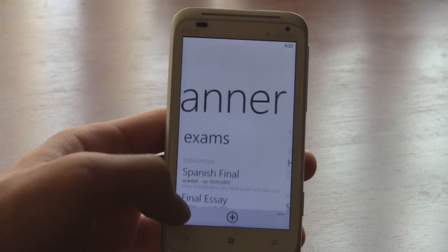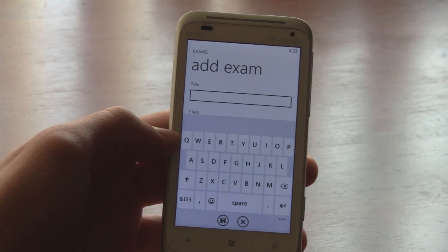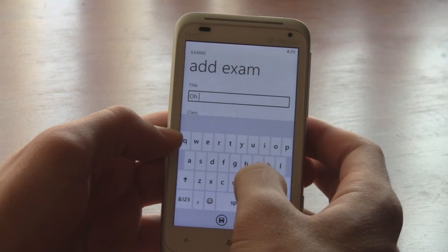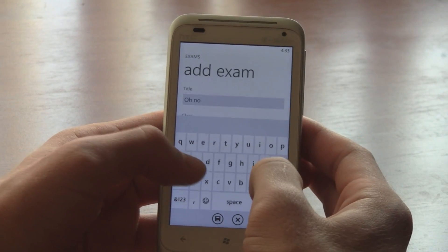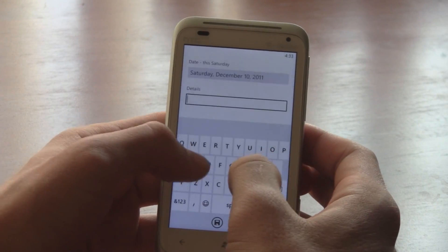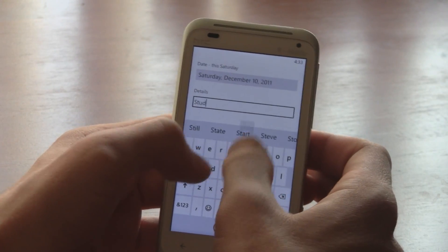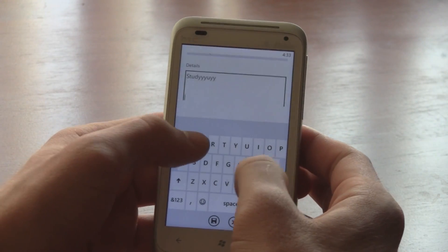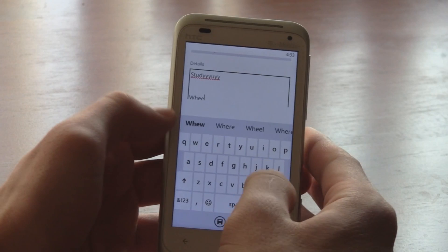Adding an exam is just as quick as adding homework assignments. For details about the exam, you can even use multiple lines to format your text properly.